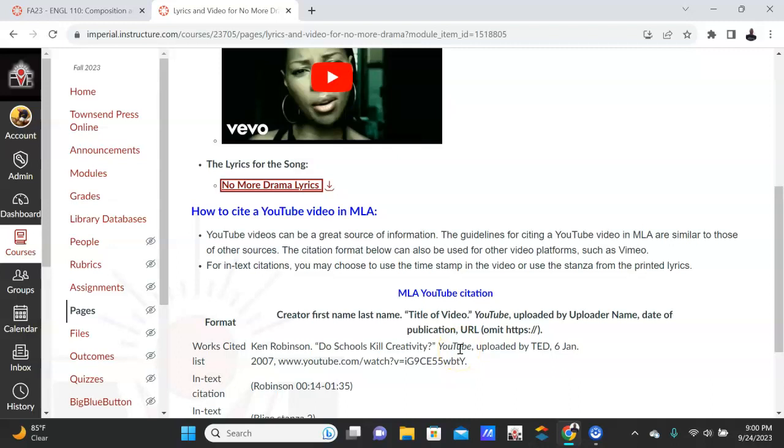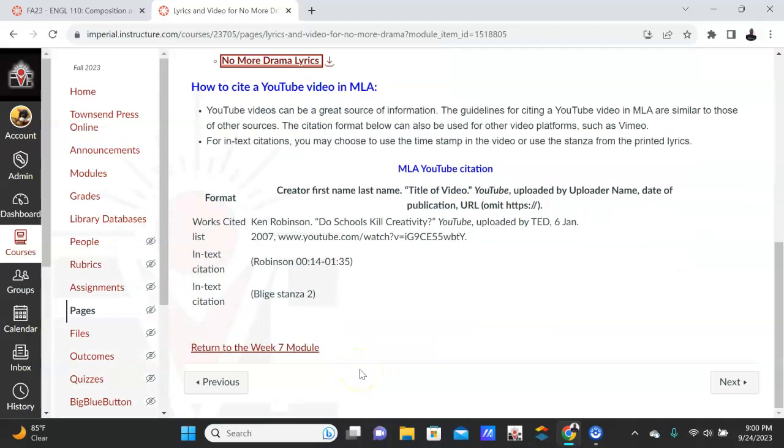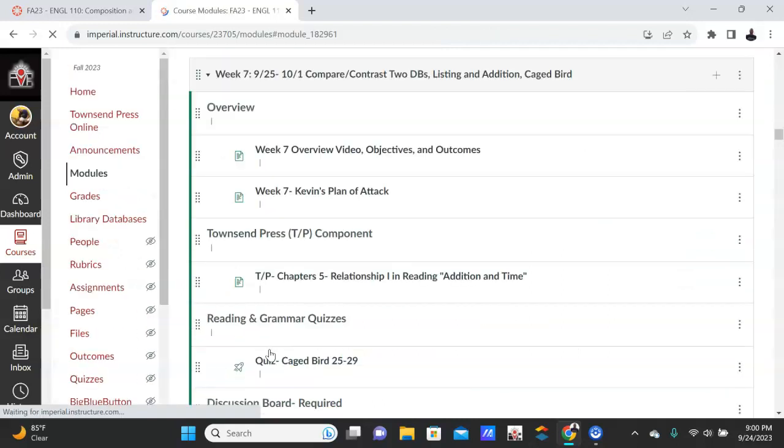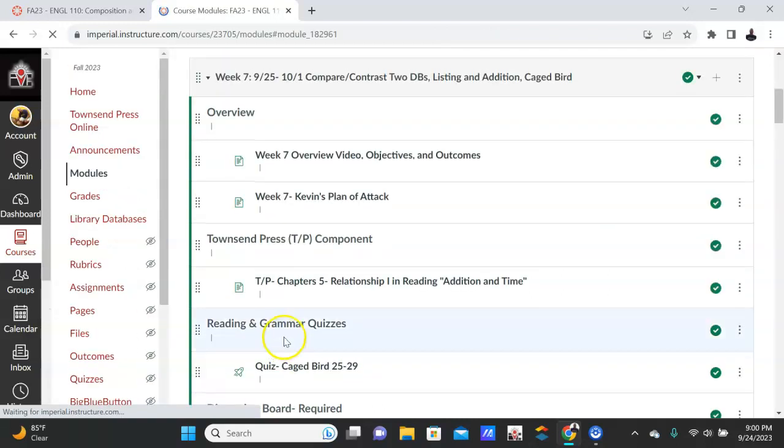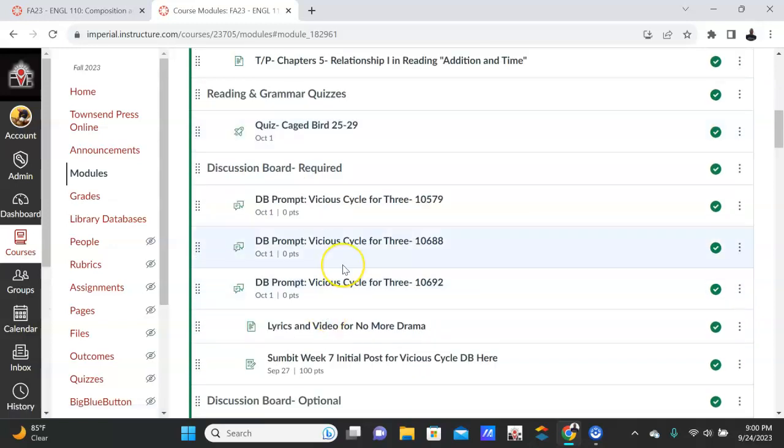YouTube obviously is in italics because that's the container. 'No More Drama' would be in quotes because it's being withheld—it's in the container of YouTube. And then of course, you can just follow that there. All right, let me jump out. So again, this one is required, and of course you have to have your initial post done by Wednesday.